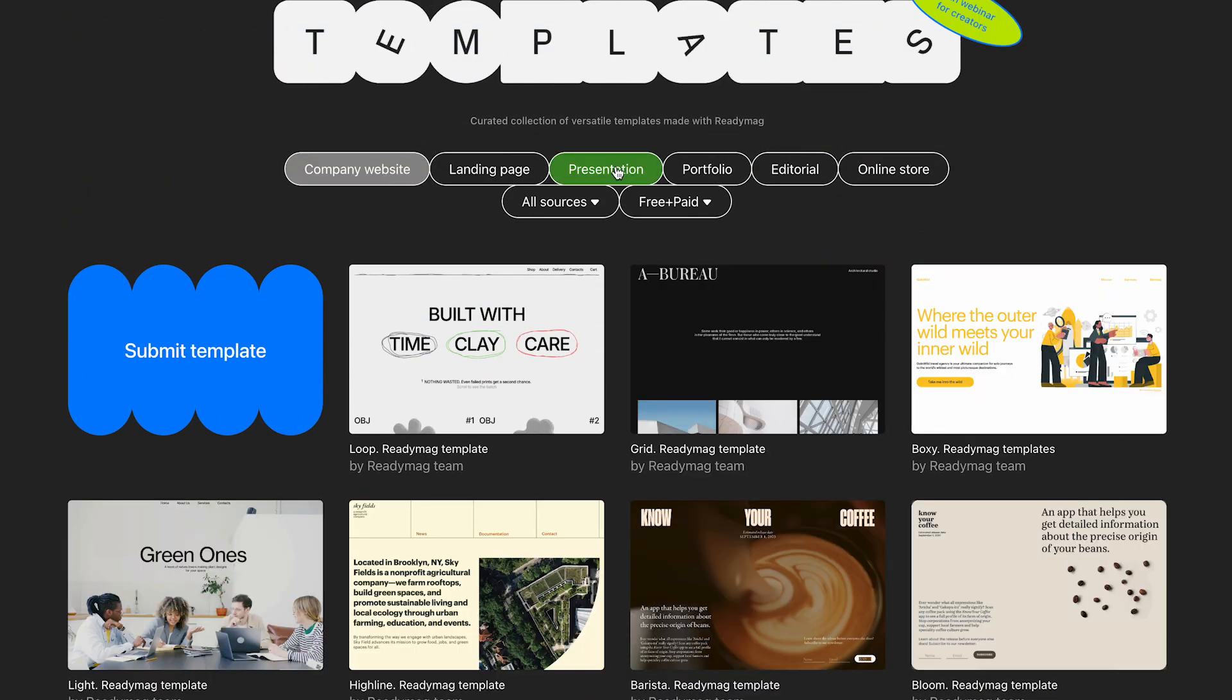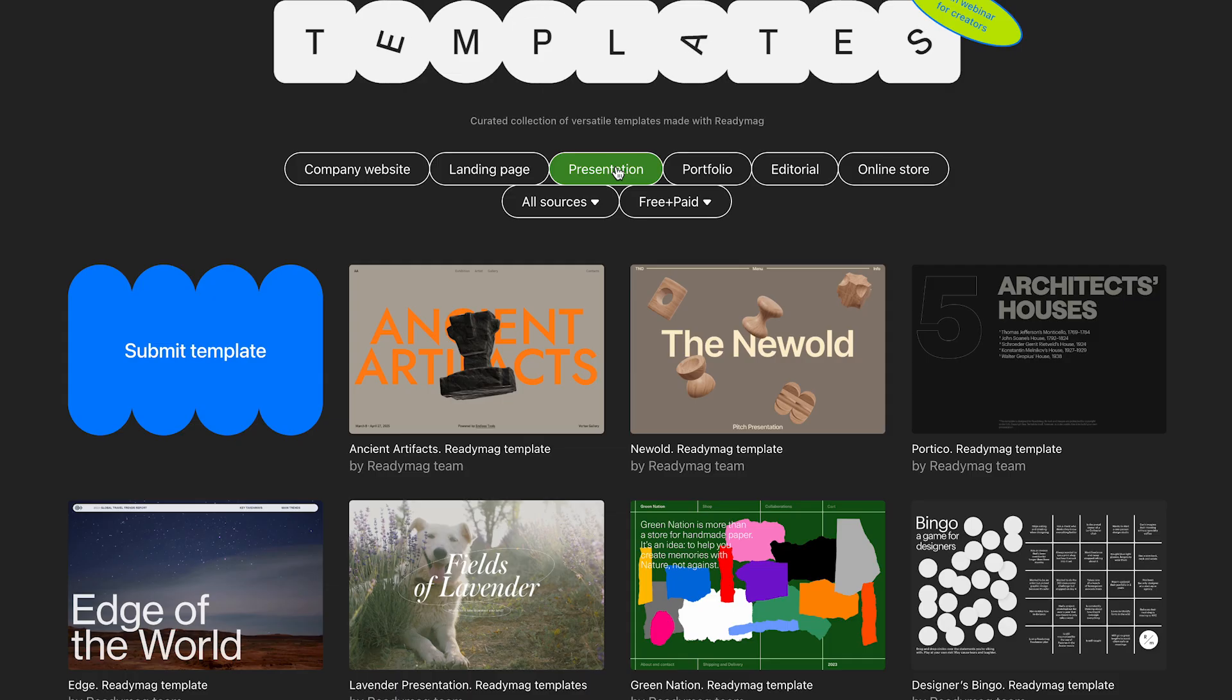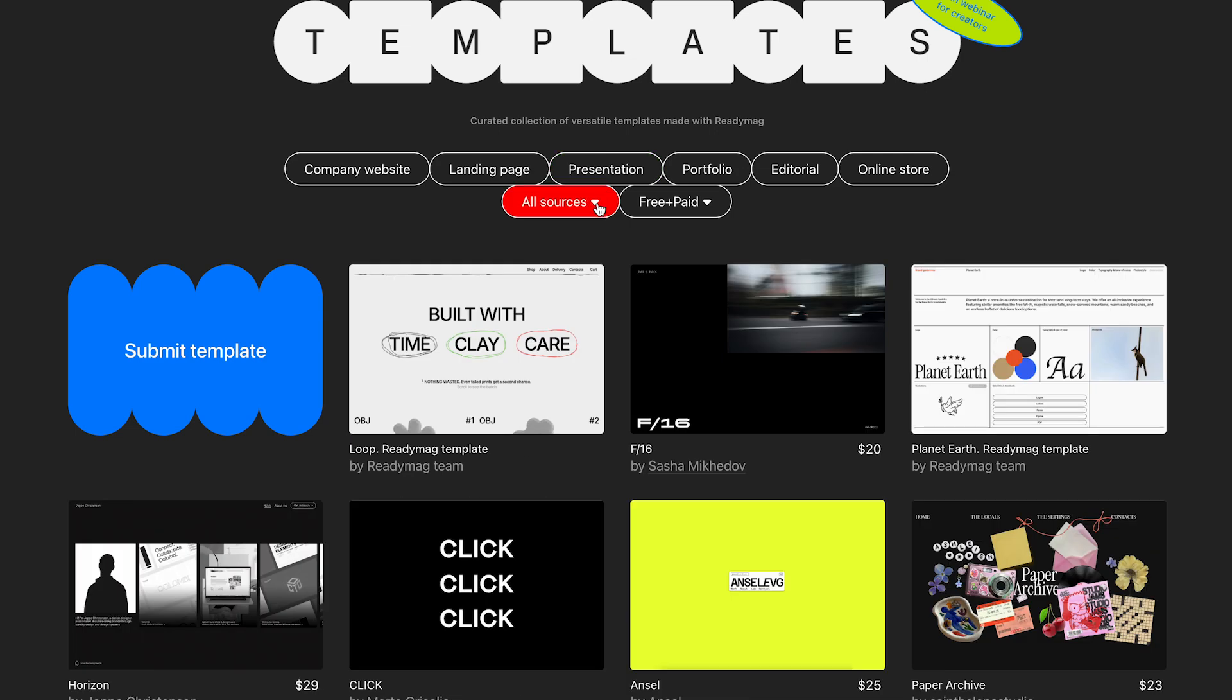This is the templates page, a gallery of ready-to-use layouts in various formats that you can change and mix to suit your needs. These templates come from two sources, the ReadyMag team and the community.